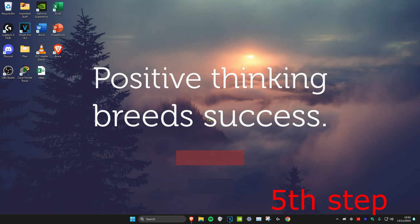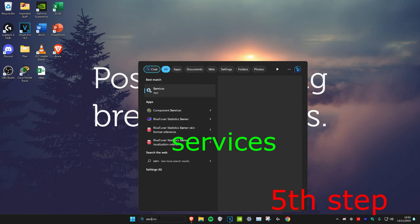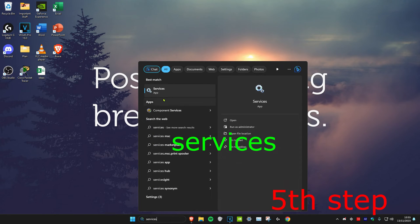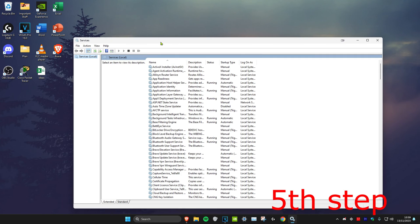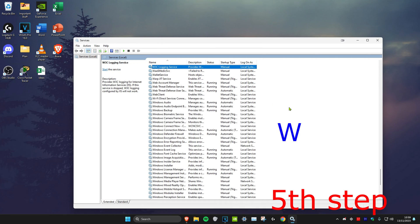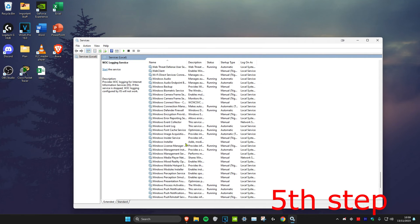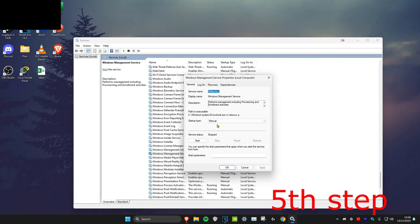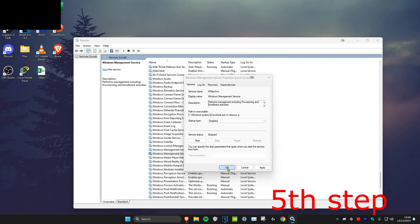For the next step, we're going to head over to Search and type in Services. Click on it. Once you're on Services, click on any service and press W on your keyboard. Then scroll down until you find Windows Management Service. Right-click on it, click on Properties, make the Startup Type Disabled, and click OK.